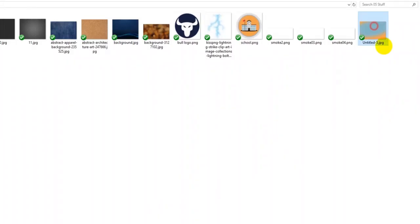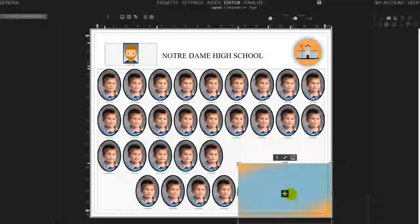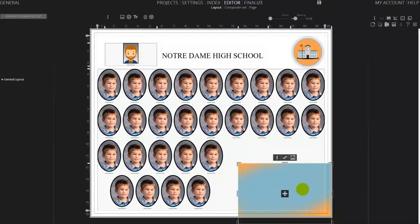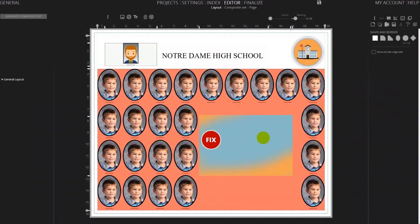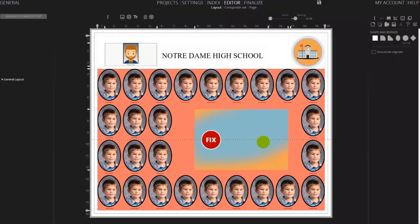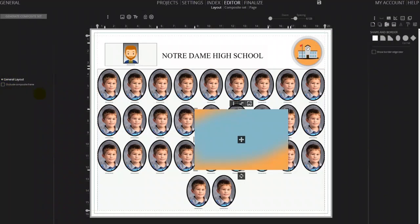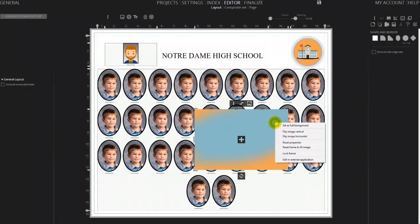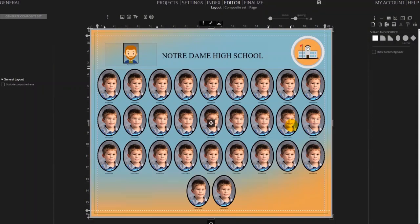Now let's drag and drop an image that will be used as a background. Once again the composite frame shows in red as it's running out of space for the images inside. But this time we don't need the image to occlude any of the portrait frames. While selected, under general layout uncheck the occlude composite frame option. Right click on the image and choose set as background.